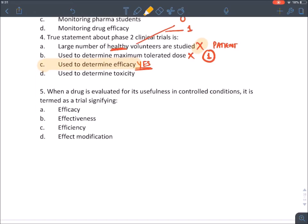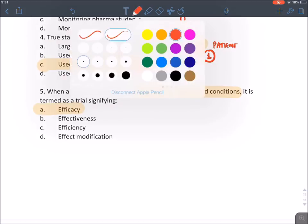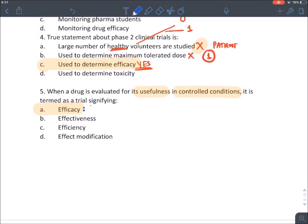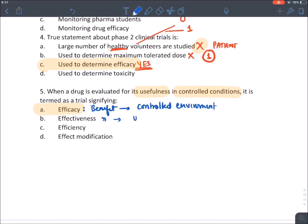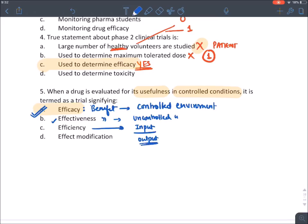Efficacy is the beneficial or therapeutic effect of a drug evaluated in a controlled environment. If the benefit of a drug is assessed under an uncontrolled environment, it is known as effectiveness. Efficacy is always more superior than effectiveness. Efficiency is an economic term — it refers to how much input you give versus how much output you get.